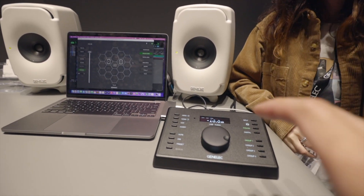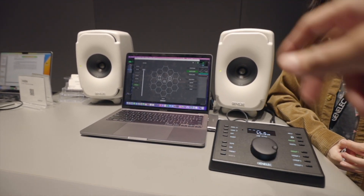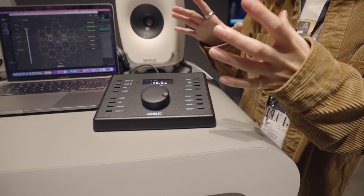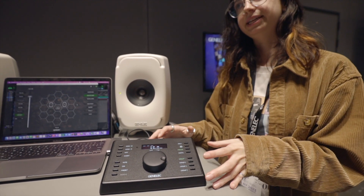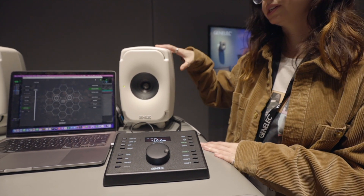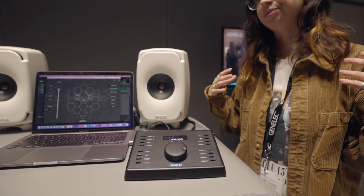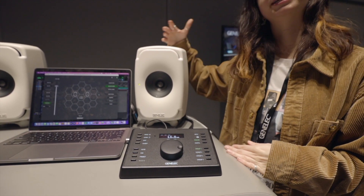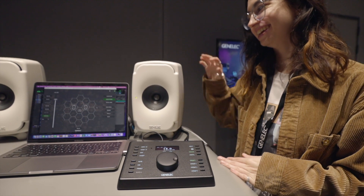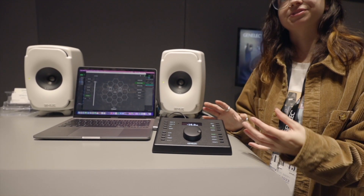You basically order this separately — it doesn't come bundled with the speakers. The 9320A reference controller comes with the GLM microphone, so you have everything you need to get started. The speakers are typically sold differently. We're a distributor, so we don't sell direct, but our dealers might have some bundles. The 8330s or any of our other Smart Active Monitors are sold separately from the reference controller.